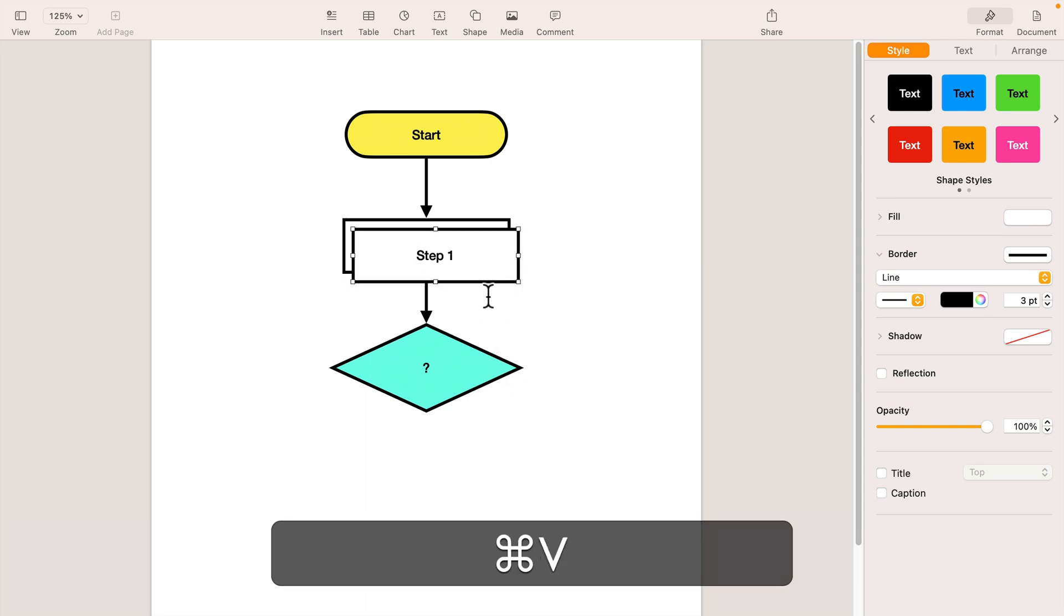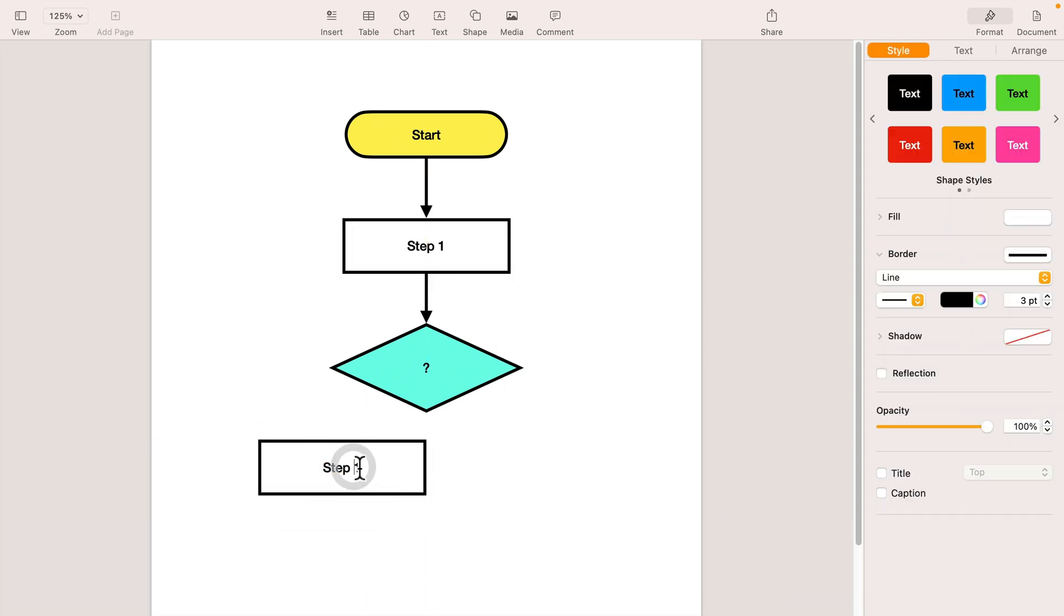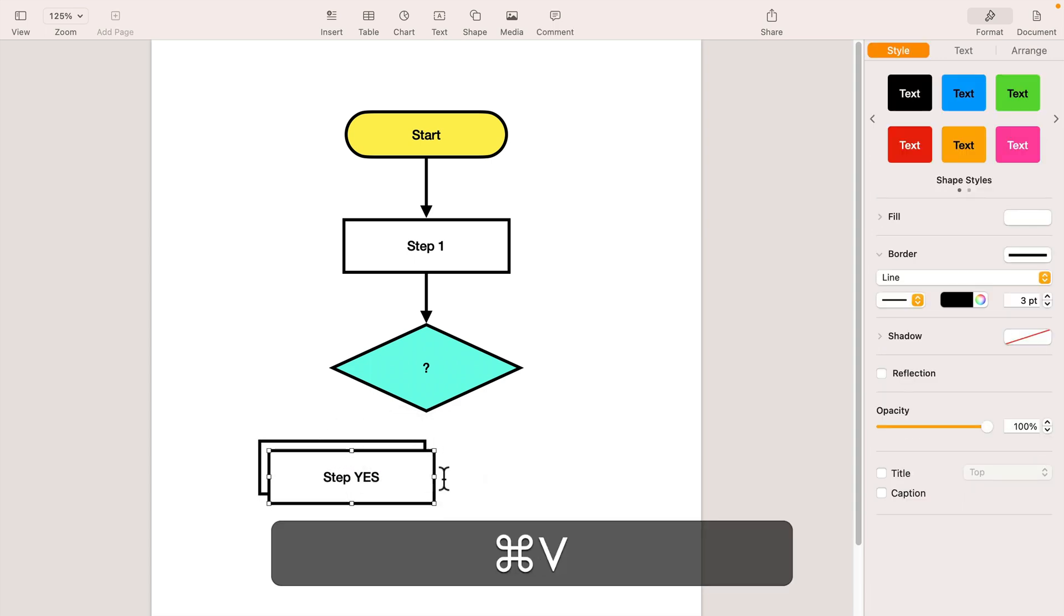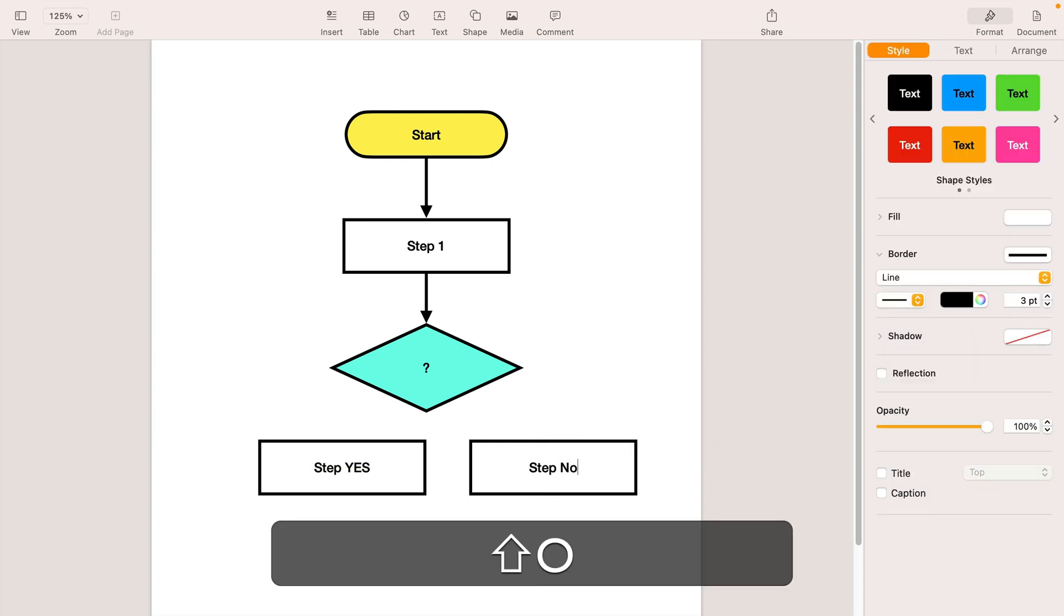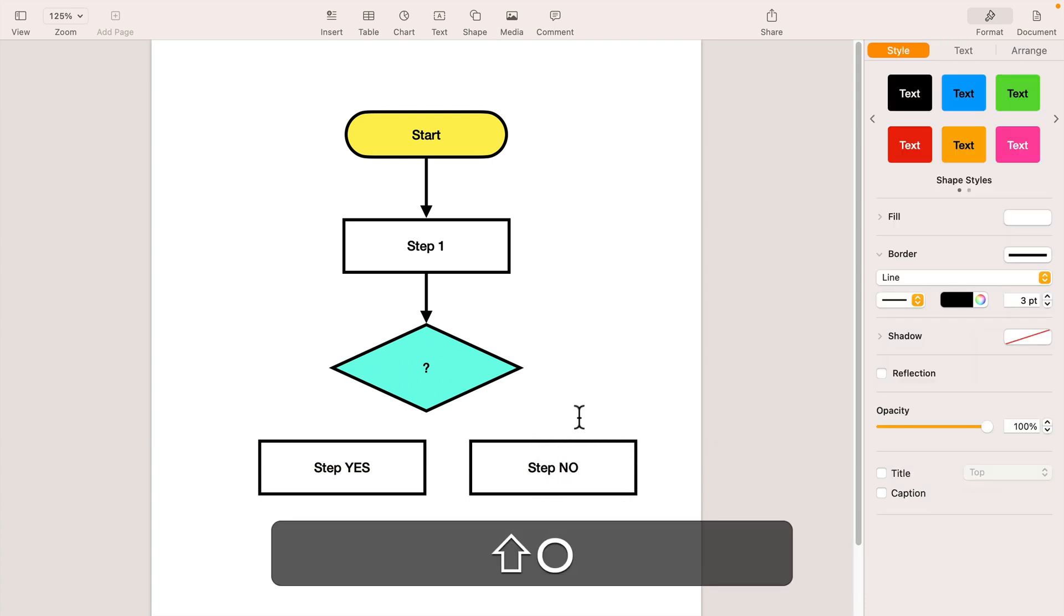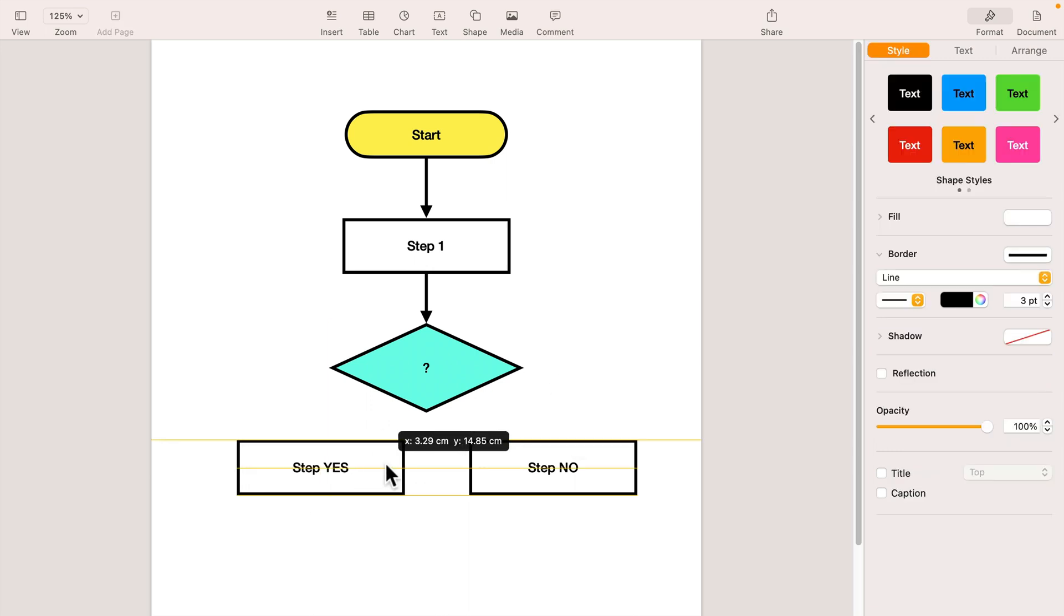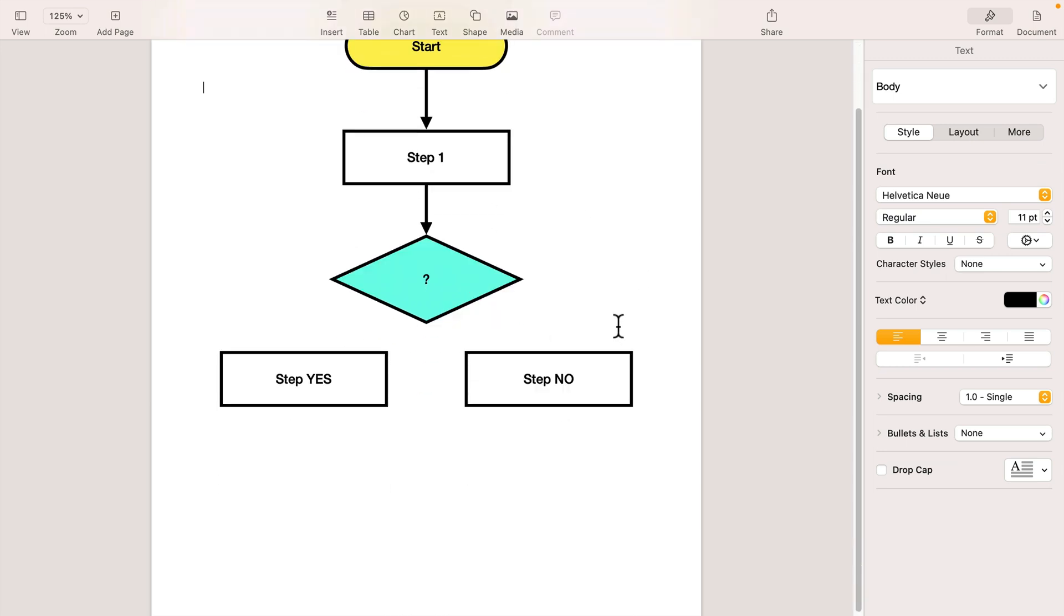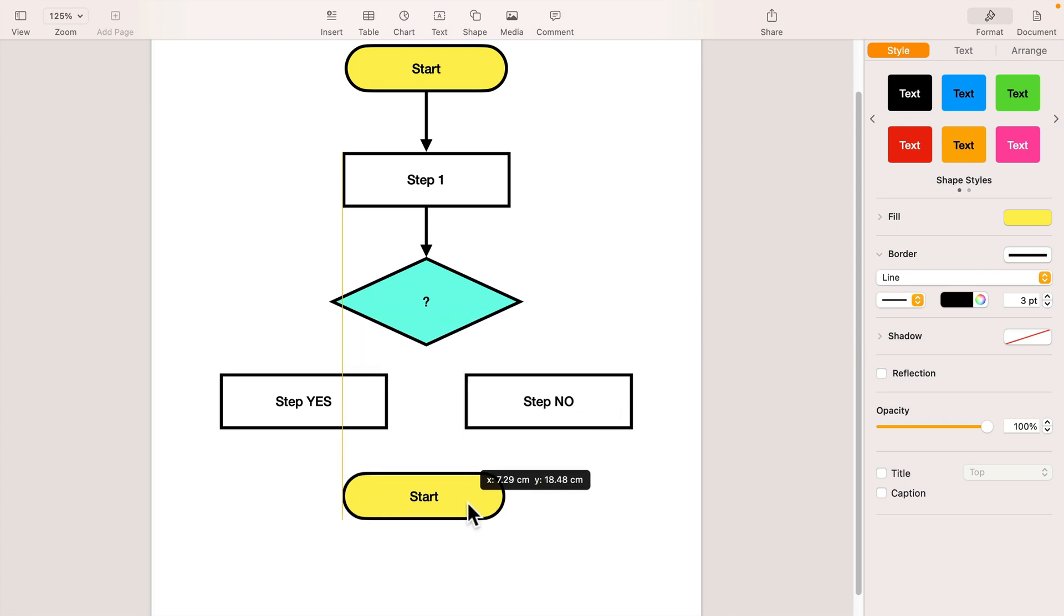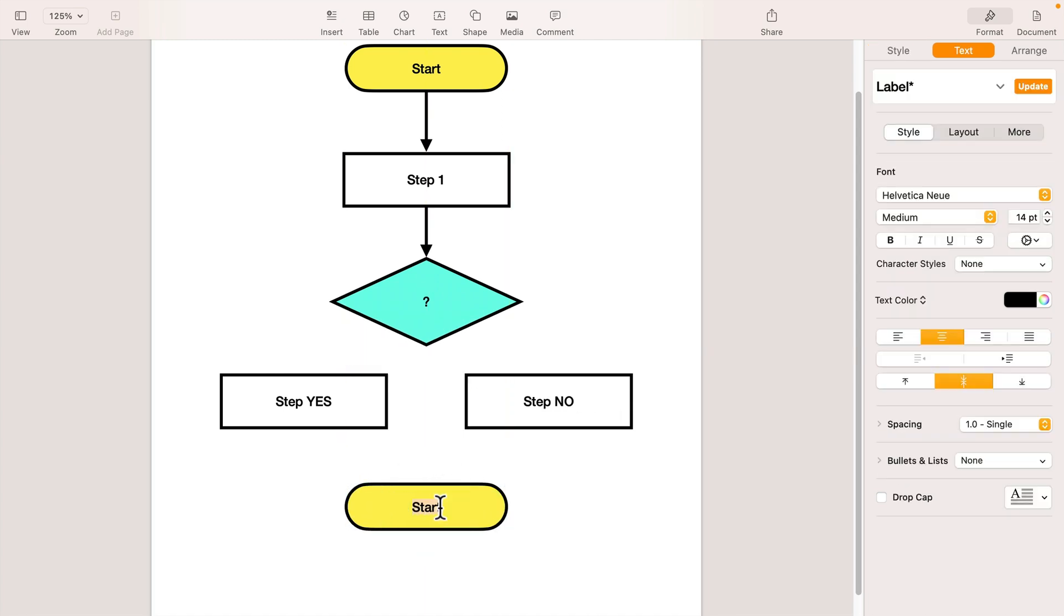So this is step yes. This will be step yes, then we got step no. Okay, and now we just need to connect them to our decision block. So we got two different steps here. The last step of the flowchart will be also the round shape, same as the start. This will be 'end'.